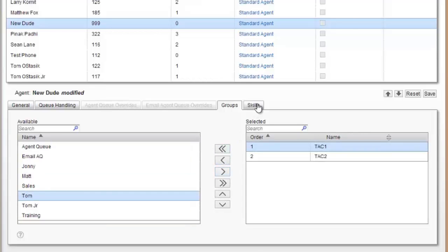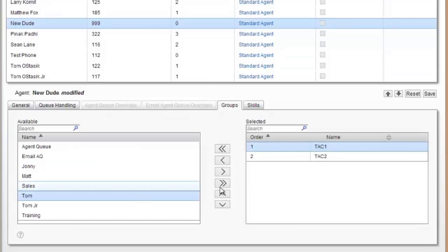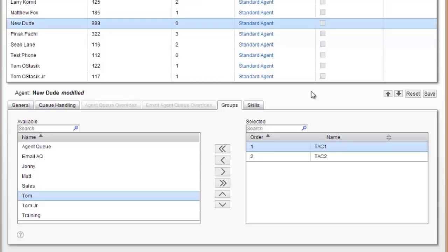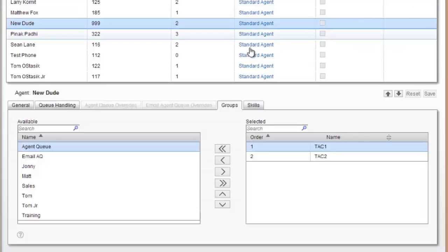If they had any skills, we would add the skills here as well. This is how you can add the agents to the groups without having to go to the groups and add the agents to it. It allows you to add the agents to the groups they're going to belong to ahead of time. All I have to do is hit save, and all that information will be in here as well.